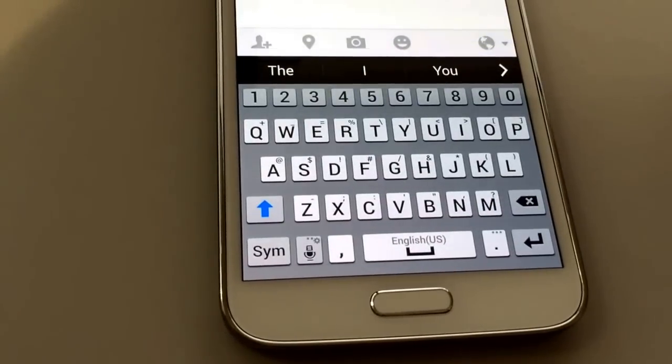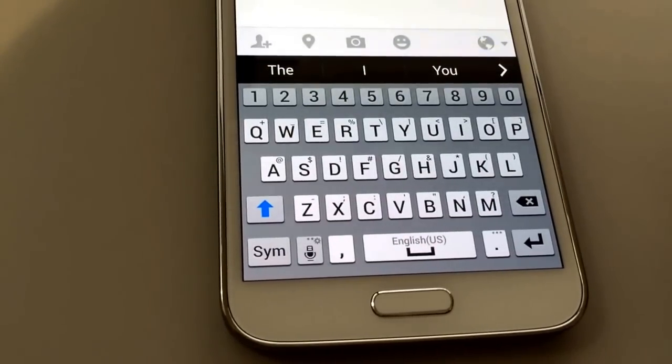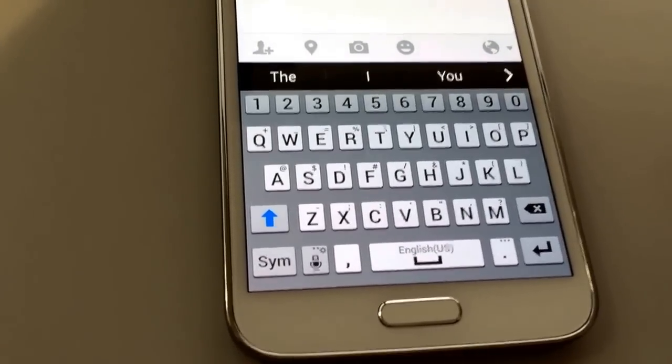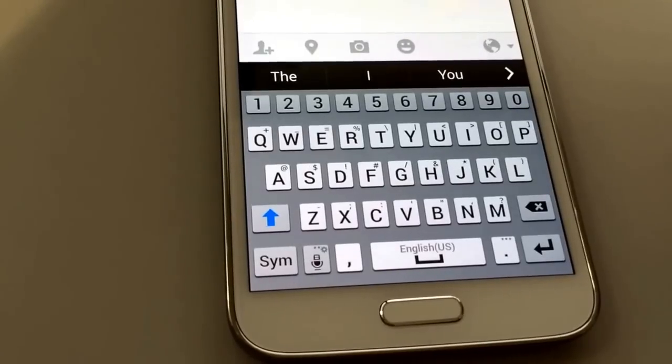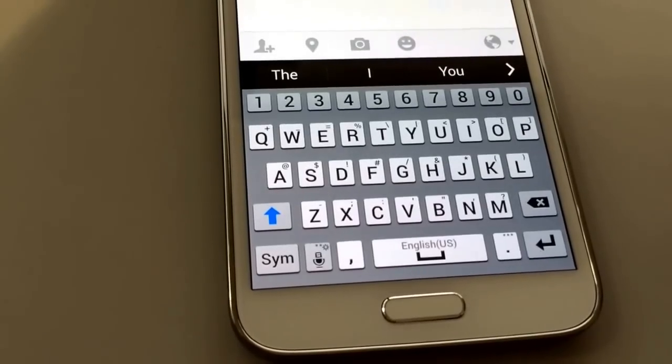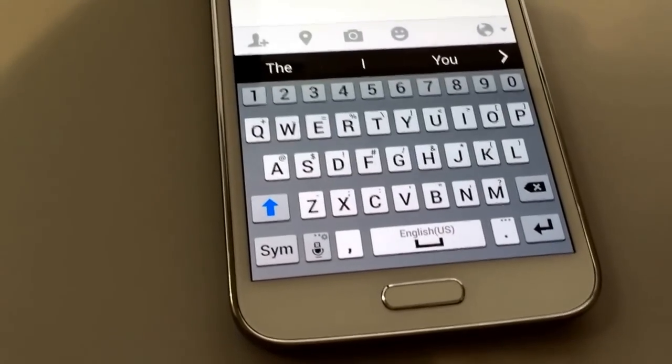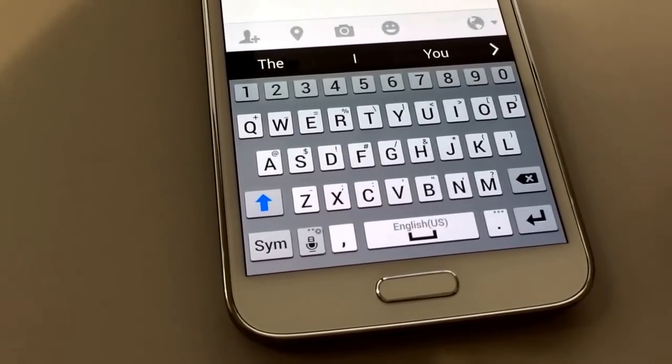Hi everyone, Josh Smith here with Gotta Be Mobile and I'm going to show you how to use emojis or the emoji keyboard on the Galaxy S5, Galaxy S4, and the Galaxy Note 3.